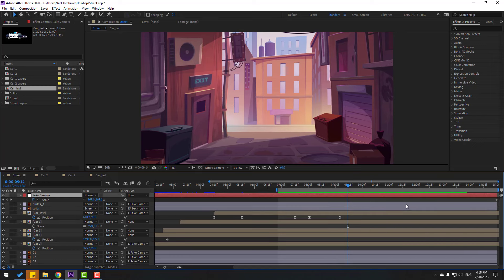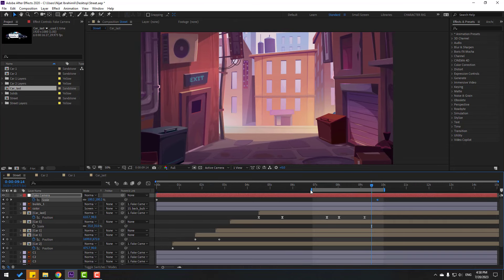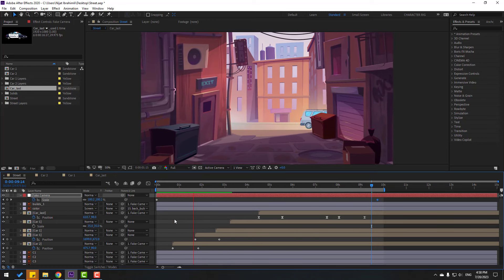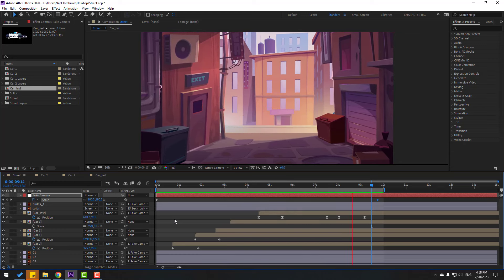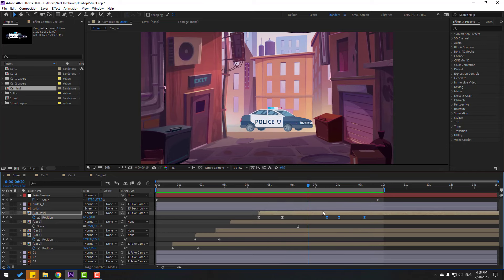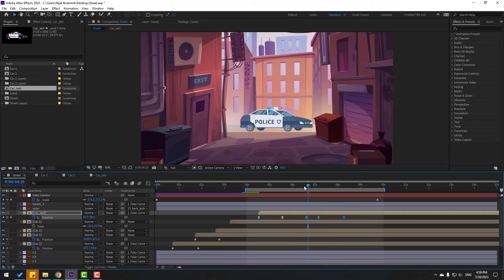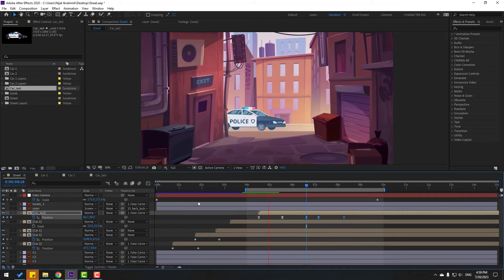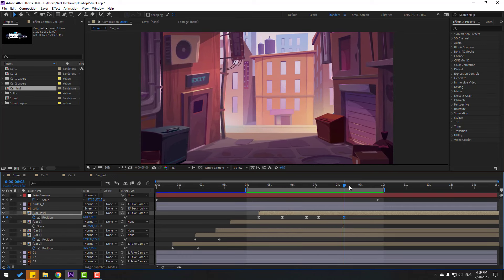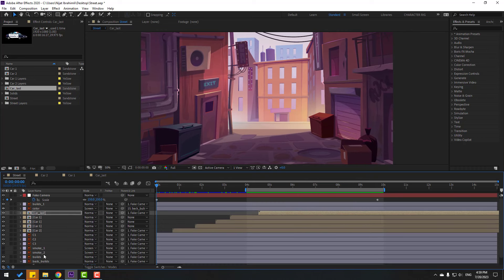Select the fake camera keyframe, move the last keyframe here, and set the work area to ten seconds. Check the timing. Select these keyframes and move to the left for a faster animation. Open car last compensation and select all keyframes — move them here.